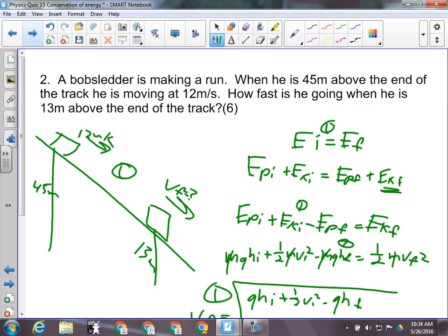Number two is a law of conservation of energy question. Anytime something's just going downhill — a roller coaster, a bobsled, a kid on a toboggan — it's probably a law of conservation of energy question. So they're making a run. When he is 45 meters above the end of the track, they're moving at 12 meters per second. Further down the track, they are 13 meters above the bottom and moving at an unknown speed that we want to calculate. If they have the givens written down as HI, HF, whatever, give them a mark for that.